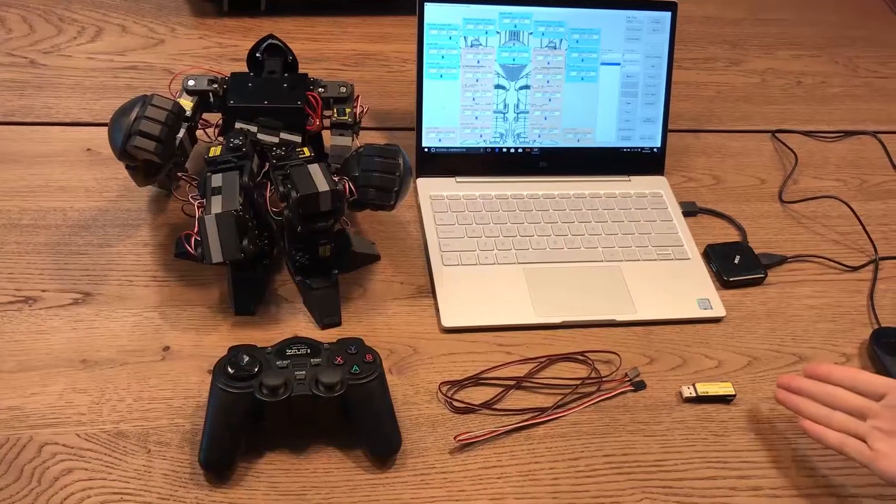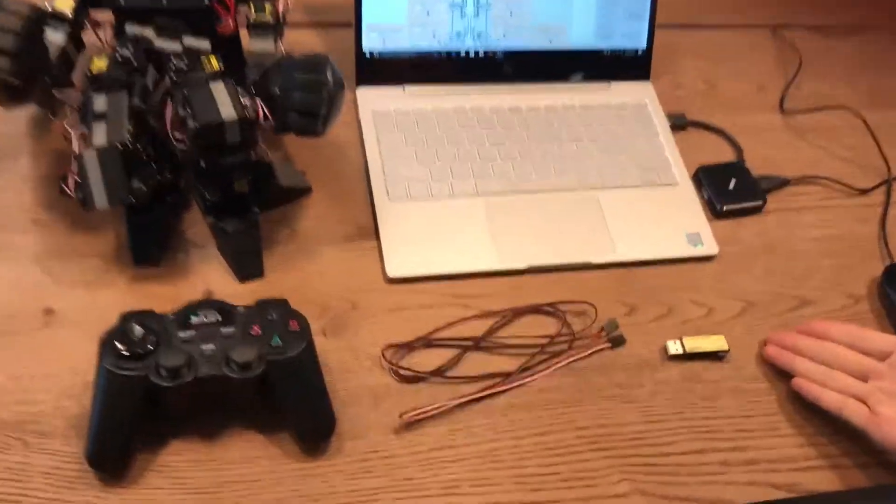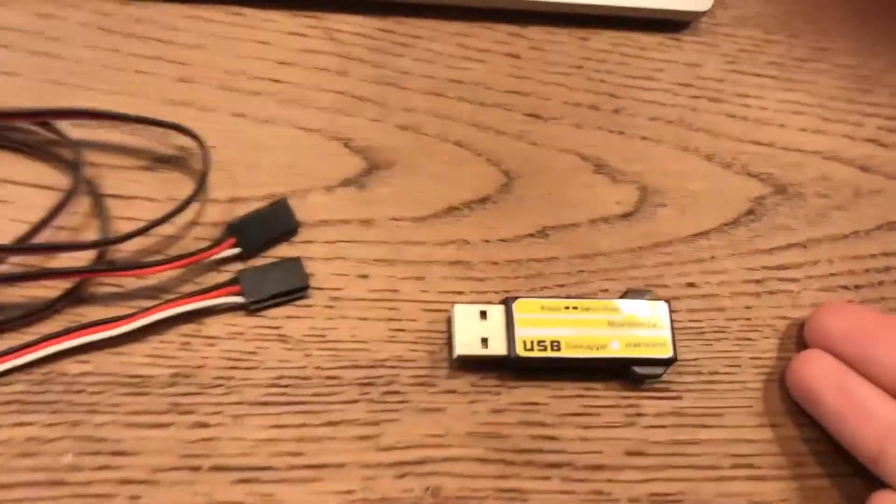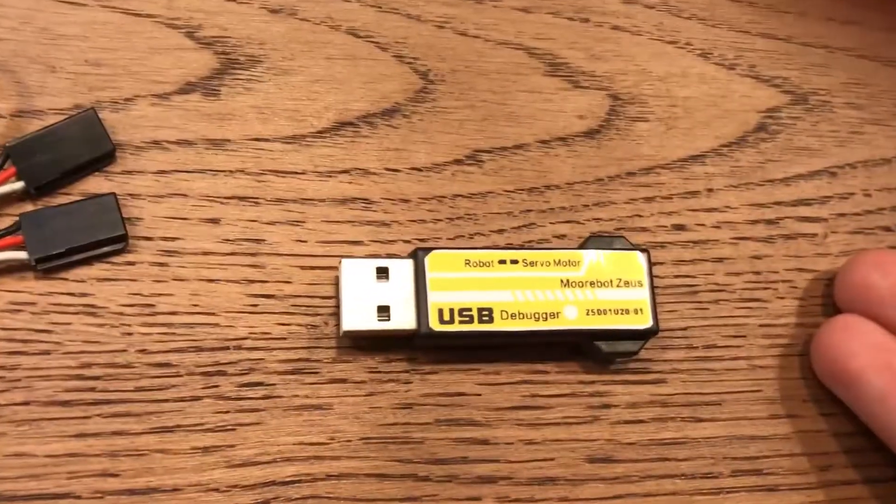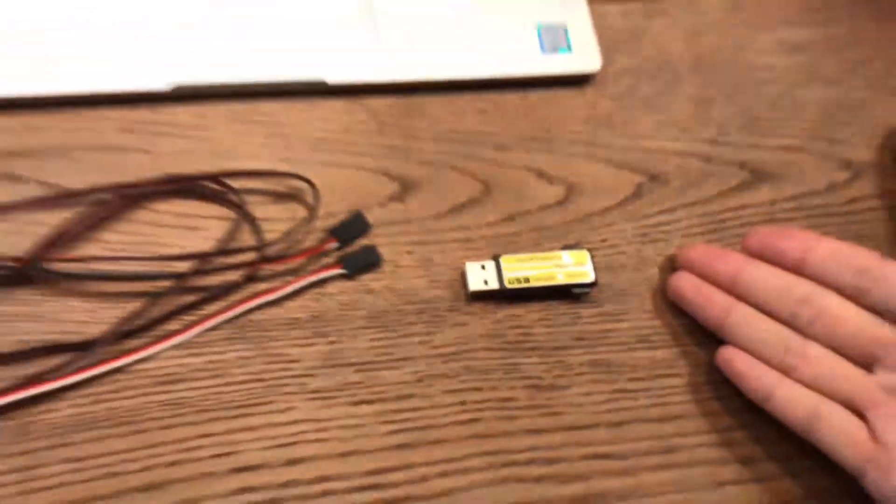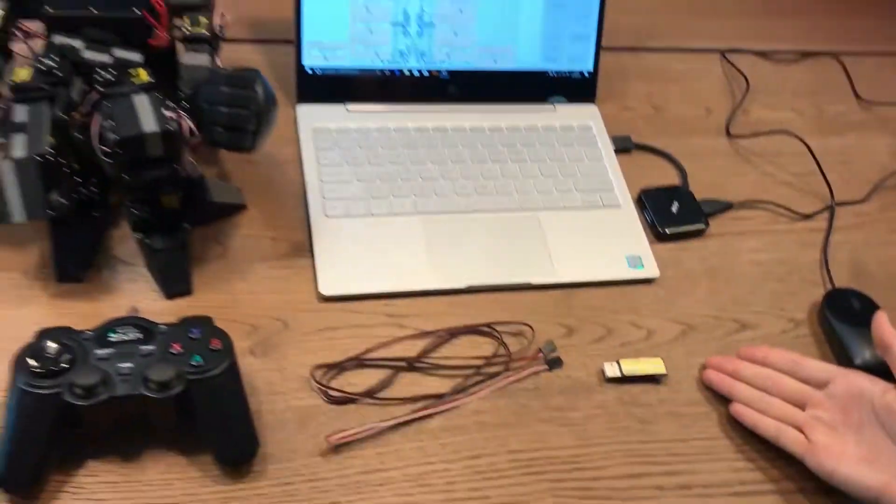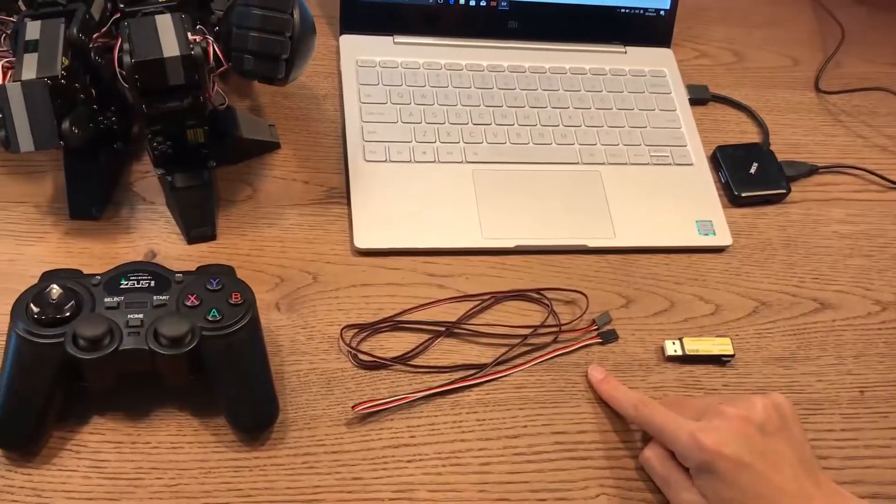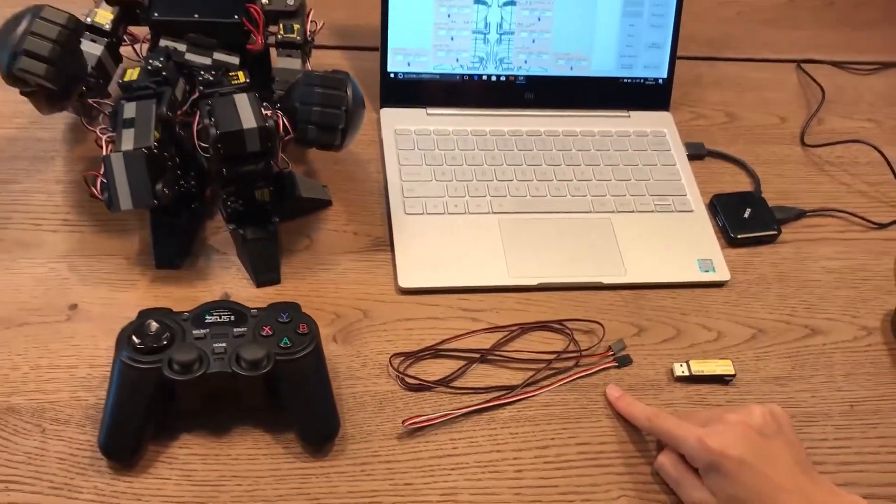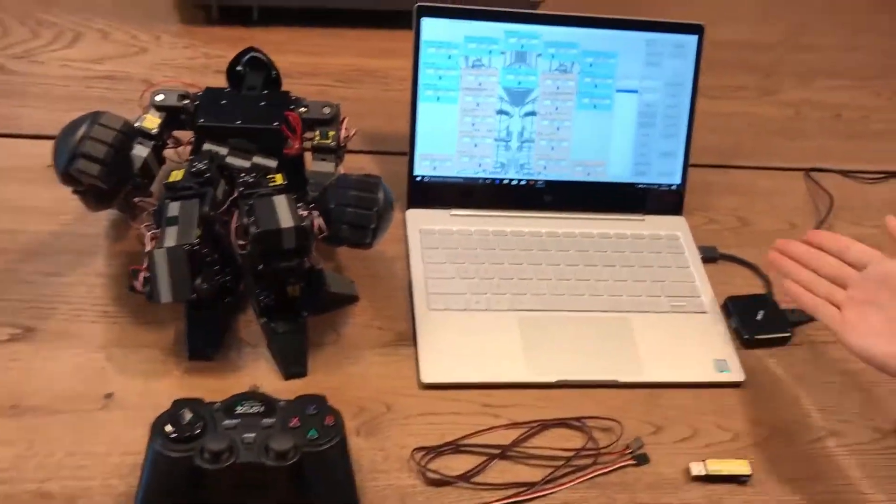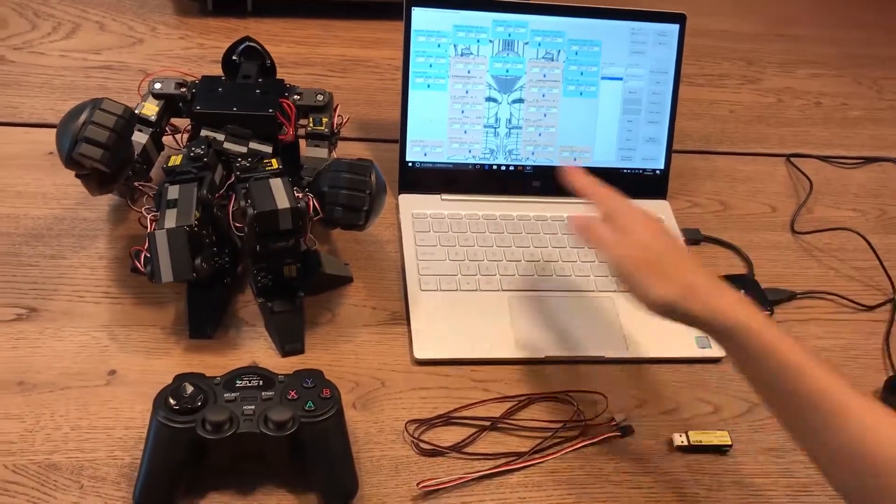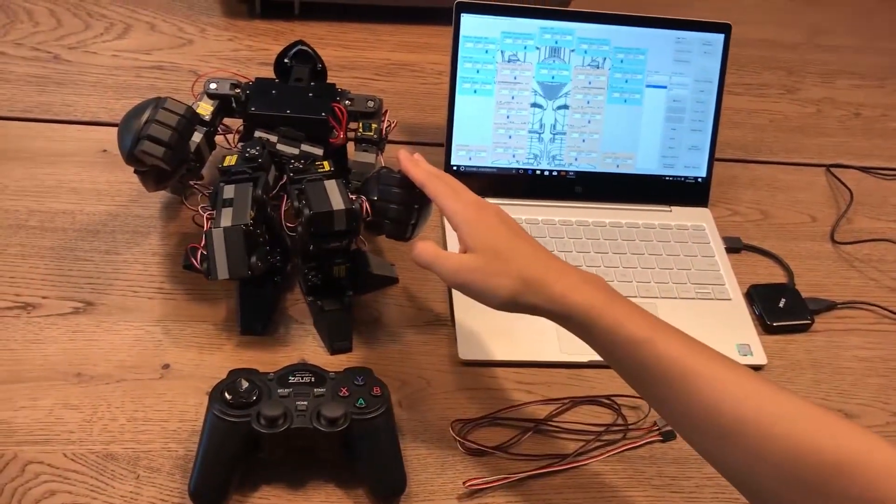Step one, make sure that you have everything. That includes the USB debugger, the wire, one computer with Windows, the robot, and the controller.